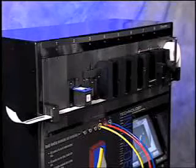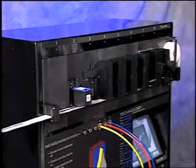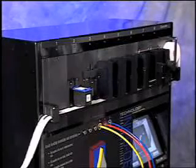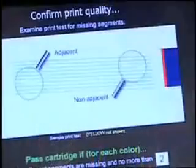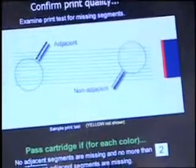Tear off the test strip and compare the printed results to the example on the screen. Print quality is done by eye. The operator must examine the printout to determine whether or not the cartridge has passed the print quality test.